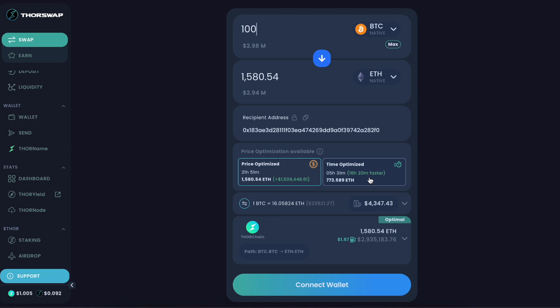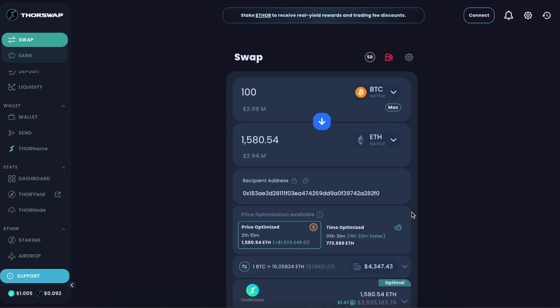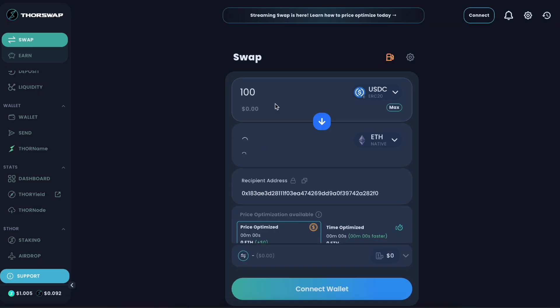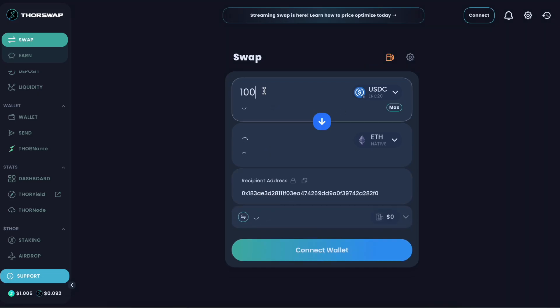But luckily, streaming swaps, price optimized swaps now make that possible, which is an incredible feature. And it's not just Bitcoin and ETH, just an example. But let's real quick mock up a few others, and then I'll do an actual live streaming swap.